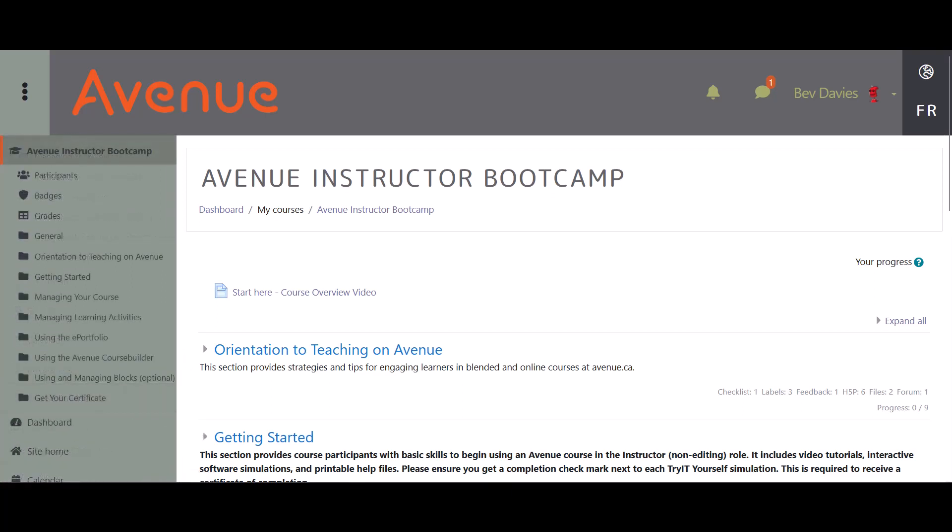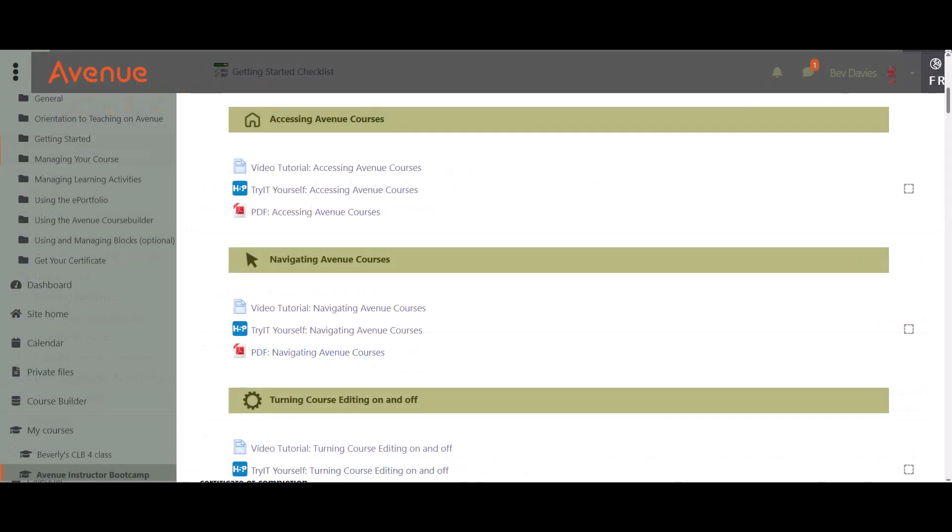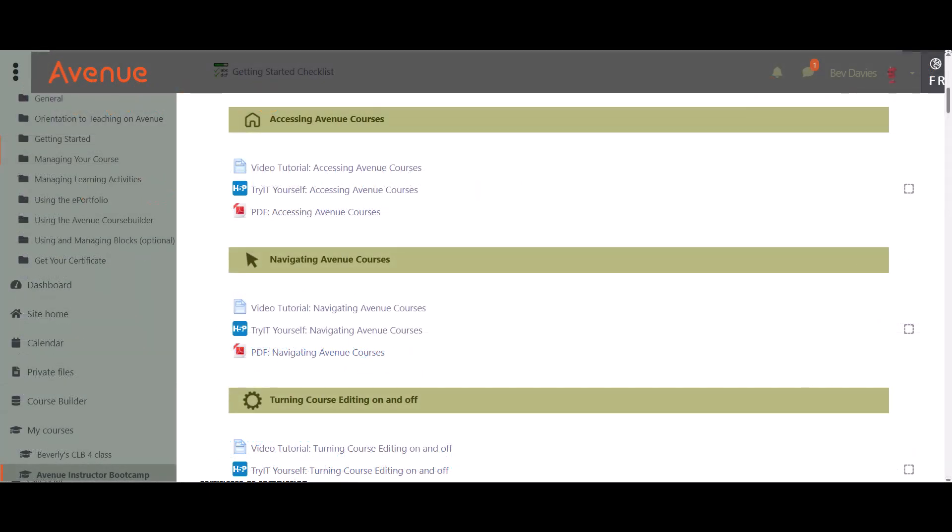Participants learn the basic skills needed to use Avenue by completing interactive software simulations. As you work through the course, ensure that you get a completion checkmark next to each Try It Yourself simulation. These checkmarks are required to receive a Certificate of Completion.